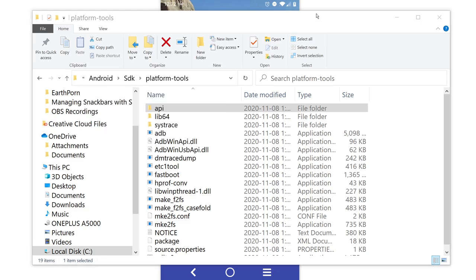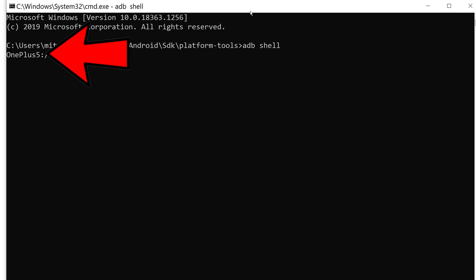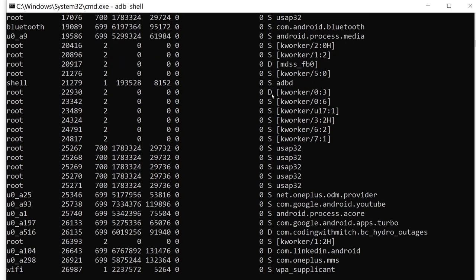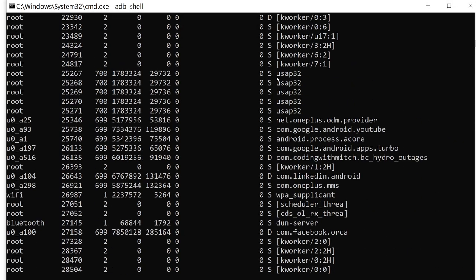I'm going to type CMD here to open up a command prompt in this directory. Now inside of platform tools, if you want to view all the active processes running on the phone, write ADB shell to get into the ADB shell. You can see I'm using a OnePlus 5. We're essentially inside of a Linux terminal accessing the operating system on the phone. I can write 'ps -a' for processes, and that's going to show all the running processes on my phone — all of the apps that are currently running.